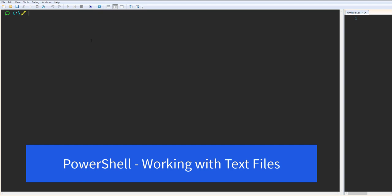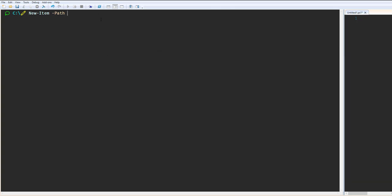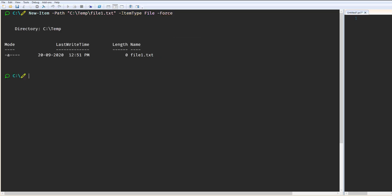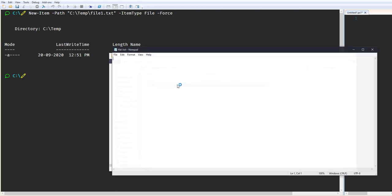To create a file in PowerShell, we have a command called New-Item. We need to provide a path — for example, C:\Temp — and then provide the file name, in this case file1.txt. We need to provide the item type: File, Directory, or multiple items. Here we are creating a single file, so we specify File and give a Force action. You can see the file has been created and it's currently empty.